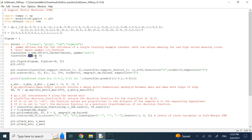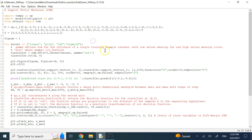Once the classifier object is created, we call the dot fit method — just like all other machine learning algorithms in scikit-learn — passing it X and Y. The system then finds all the support vectors, determines the slack variables, and applies what we call soft margin SVM, allowing for a chance of misclassification with a penalty.